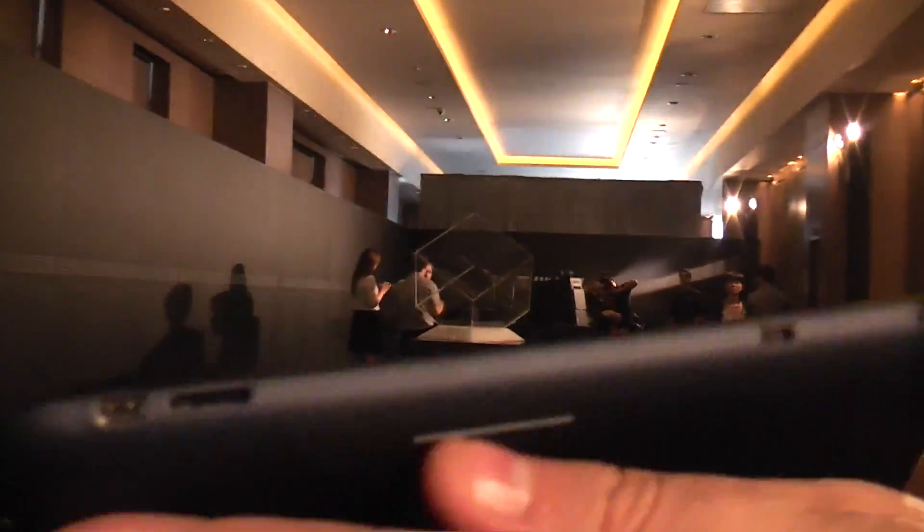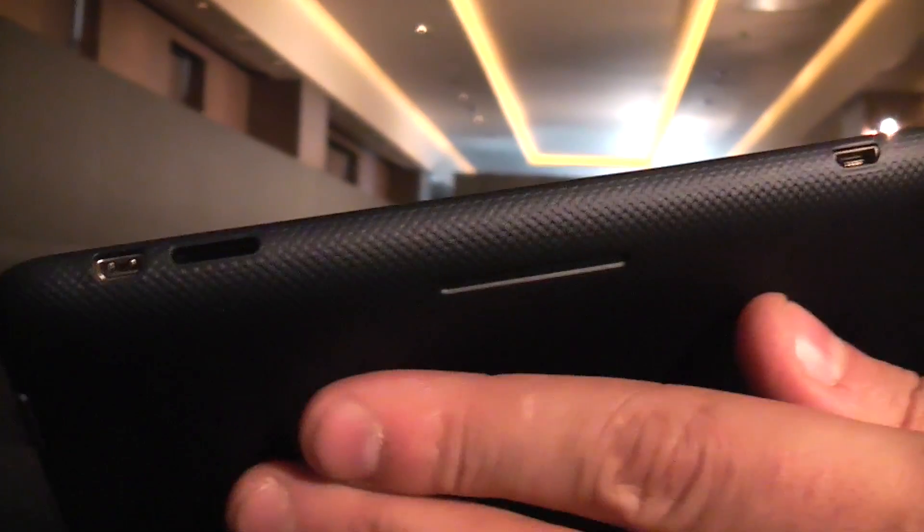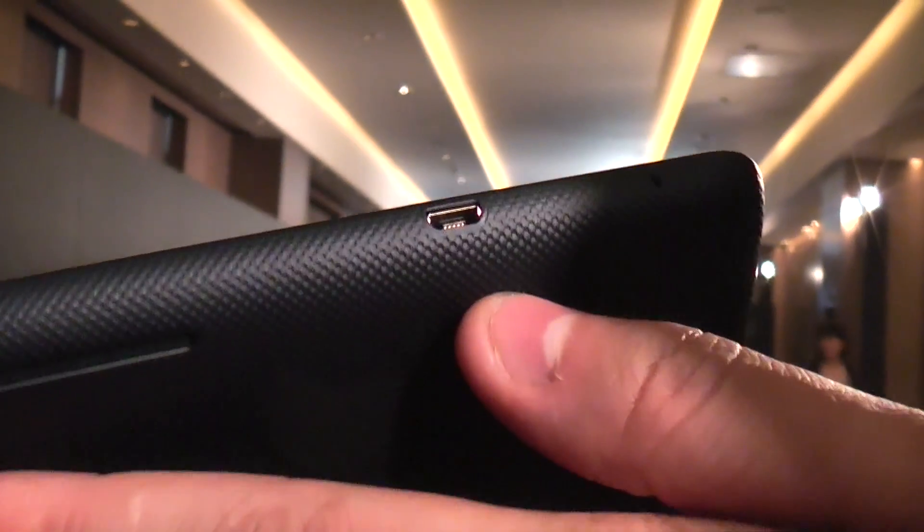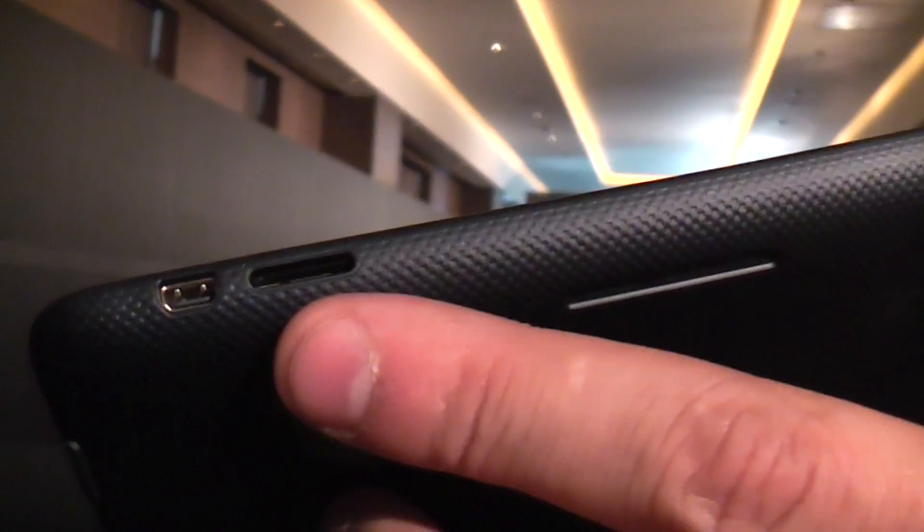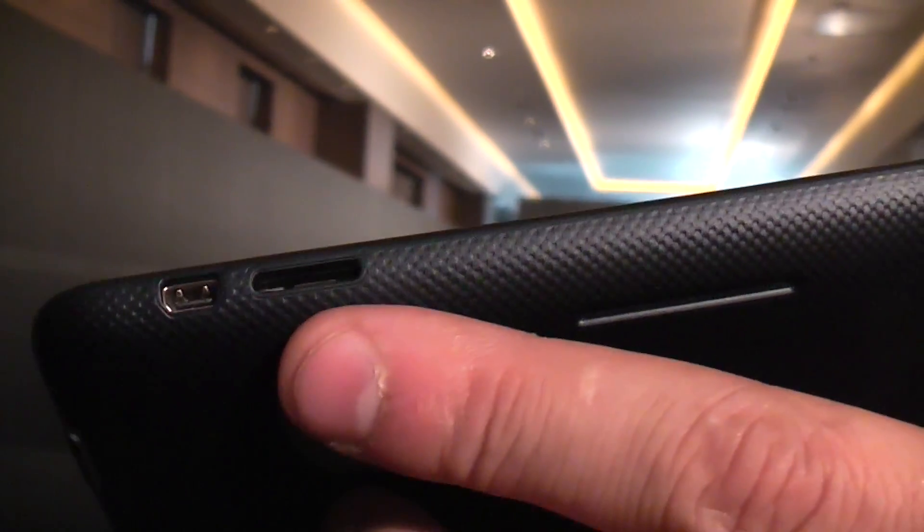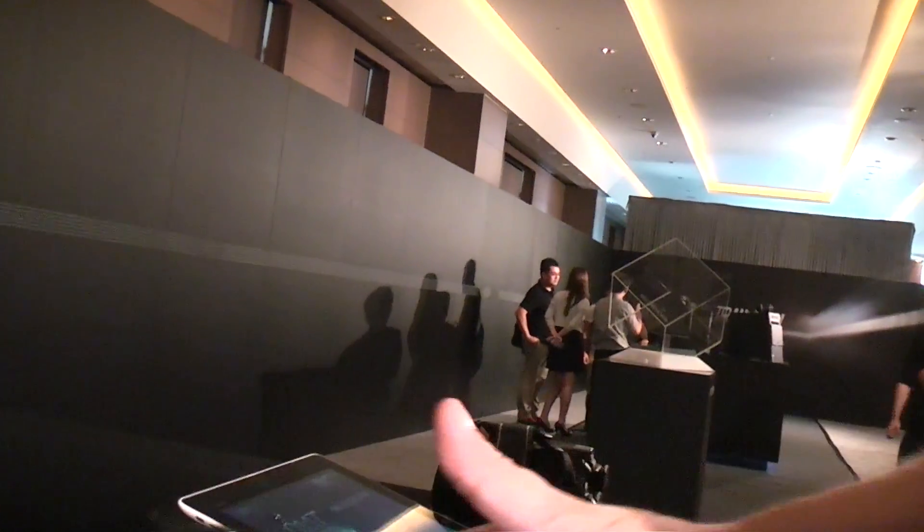On this side we have HDMI, micro USB, that's a micro SD card slot so you can also upgrade the internal storage. There's nothing on the bottom. On the right side we have the volume rocker and a jack for your headset.